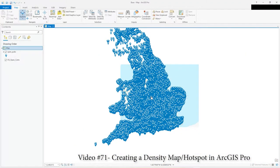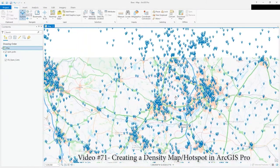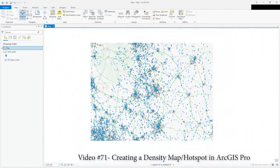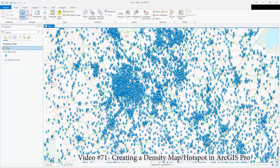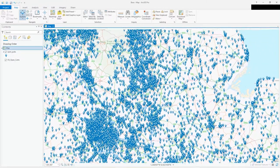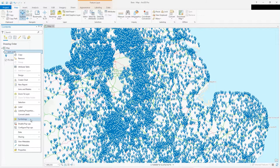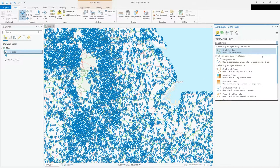Hi, this is a video following on from the opener text file. These are the open source, open data pubs I've got here. What I want to do in this tutorial is show you how to highlight the clusters, show the density and concentration of pubs through some nice colors. To do that, right-click and go to symbology on the open pubs layer — we're going to create a density map.